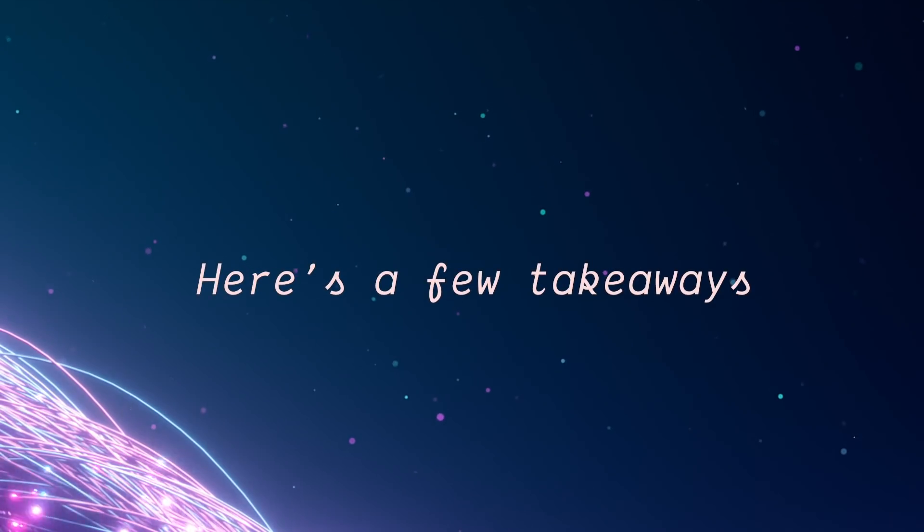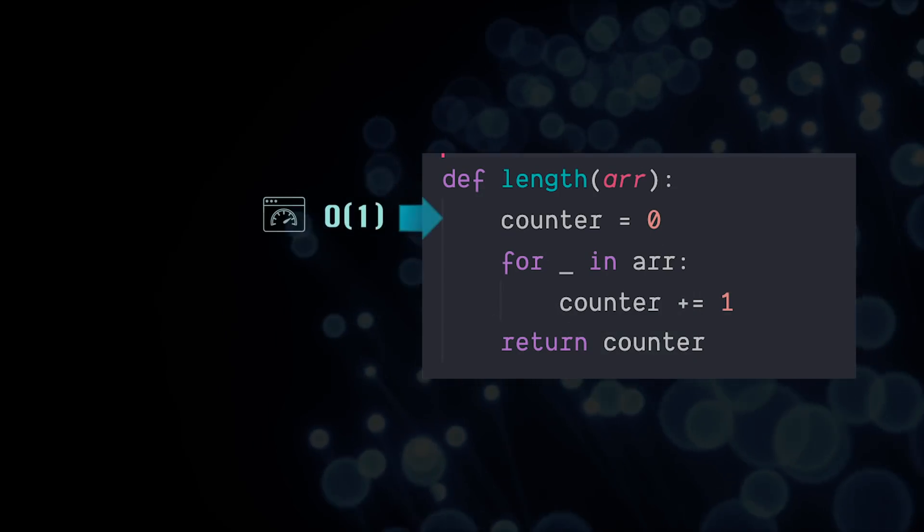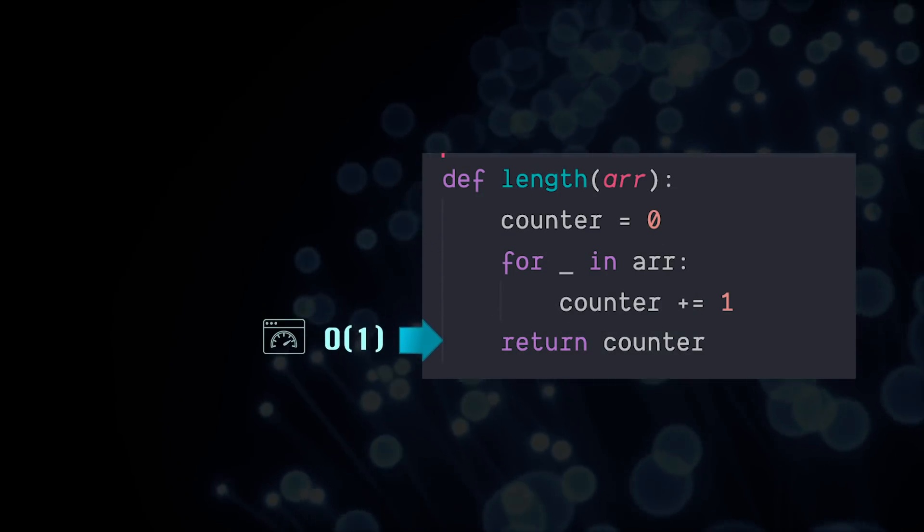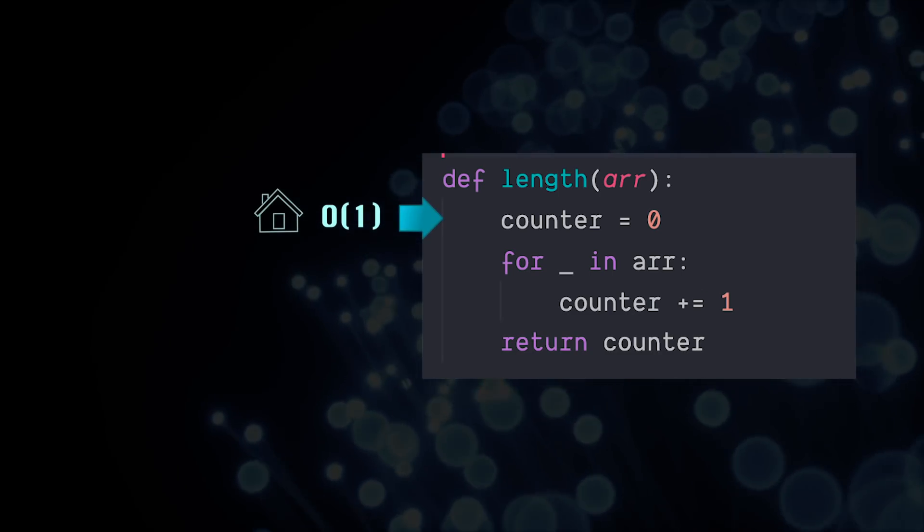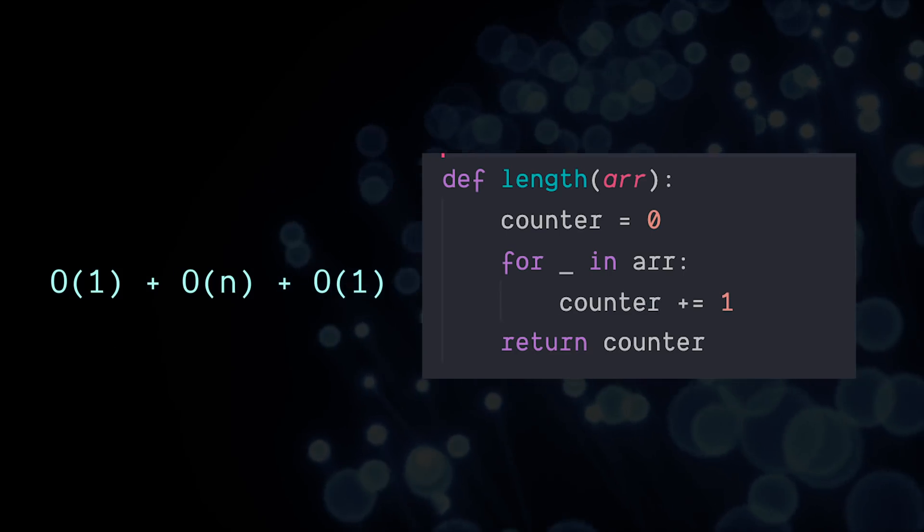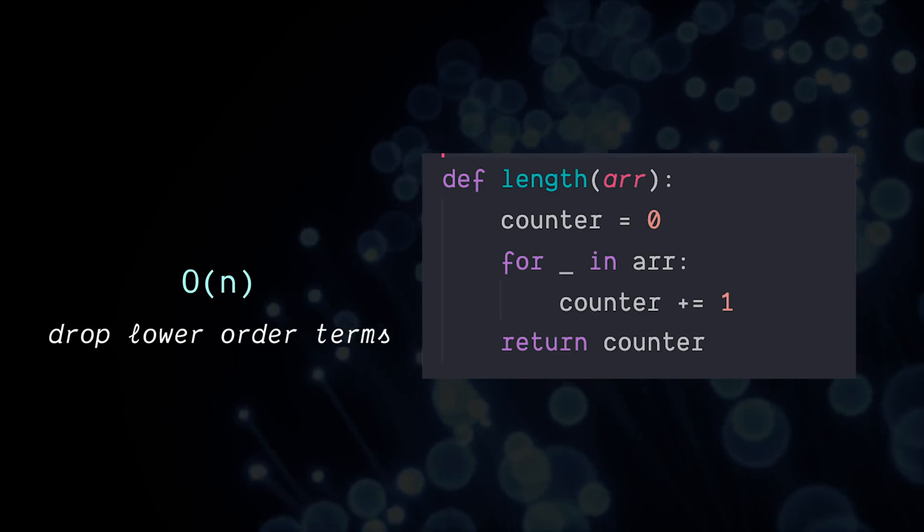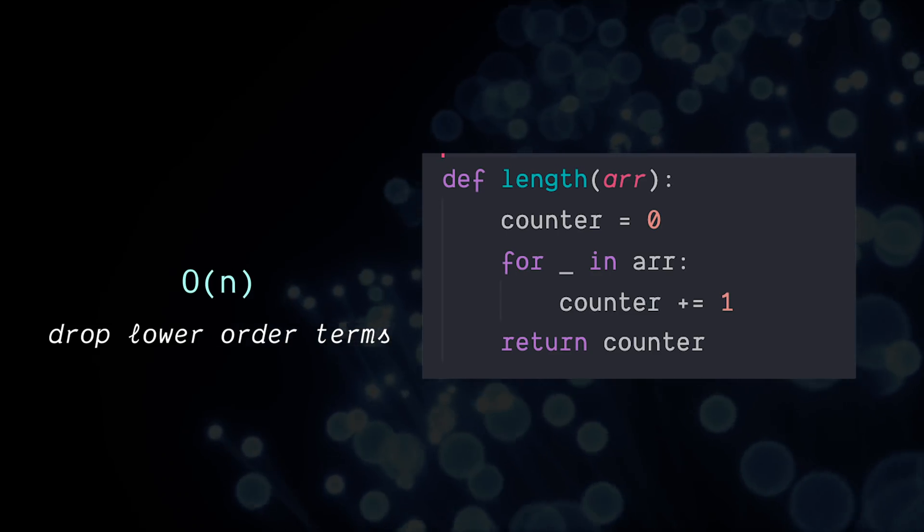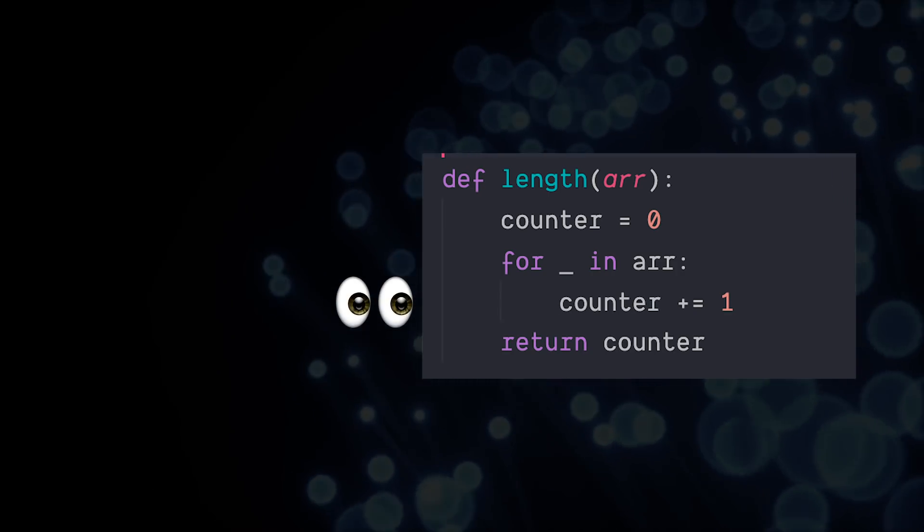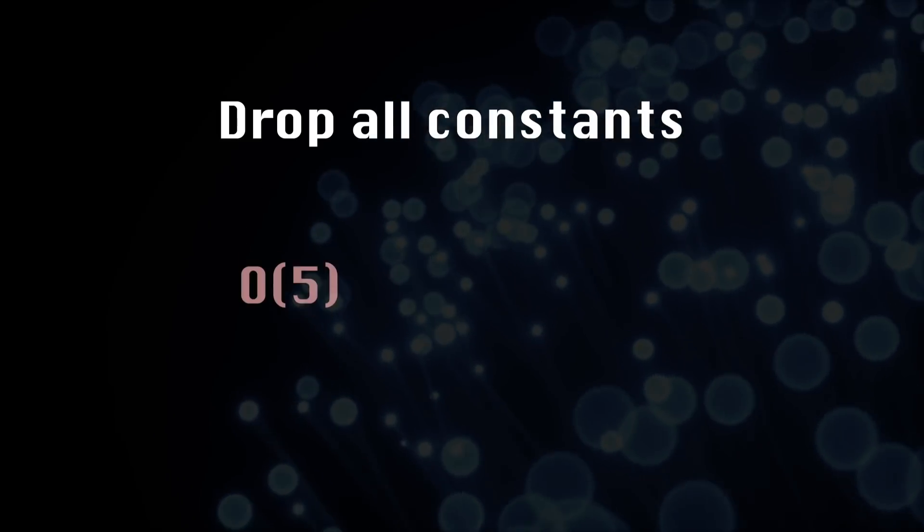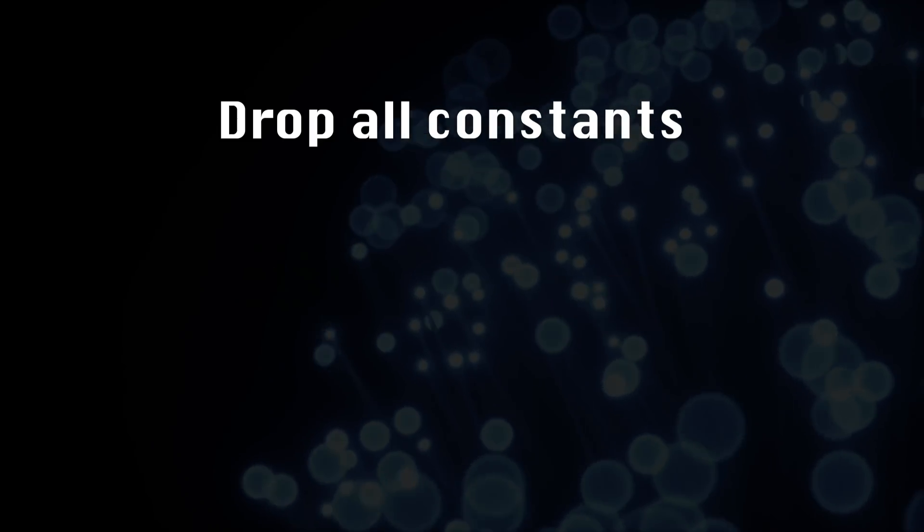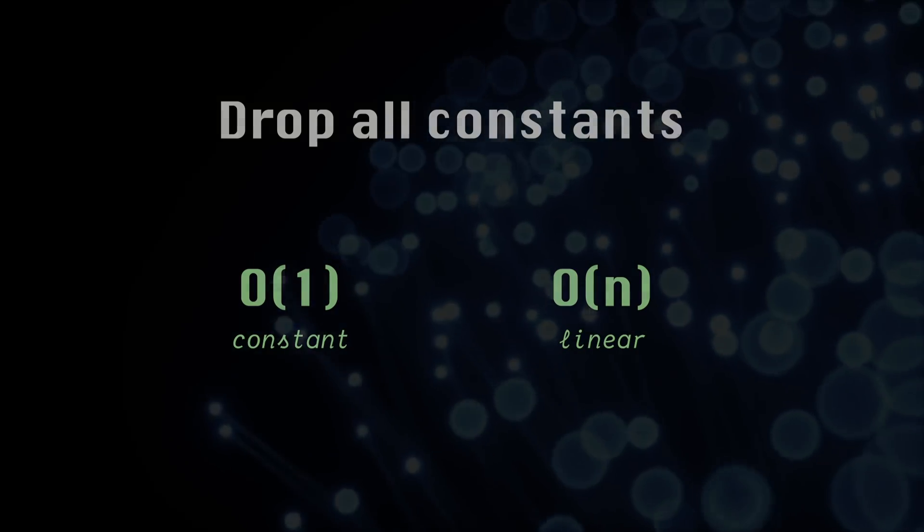But your takeaways from this video should be the following. First, every line of code has a big O time complexity. And every variable we create has a space complexity. Now instead of manually adding together every line's time complexity, what we do instead is simplify by taking only the highest order or least efficient term. And you can do this quickly by scanning through looking for things like loops, sorting, and other stuff that we'll get into soon. We also simplify by dropping any constants. So if we have O of five or three n, we just drop that constant term to be more clear about what order we are in, because that's what we care about.